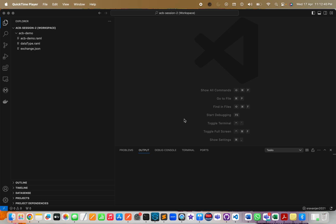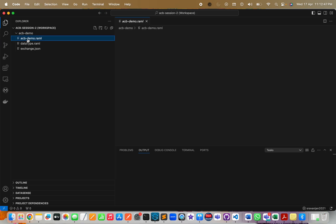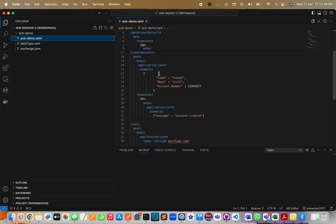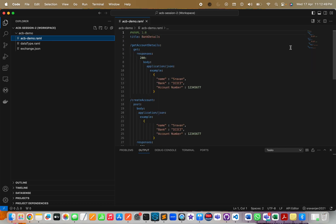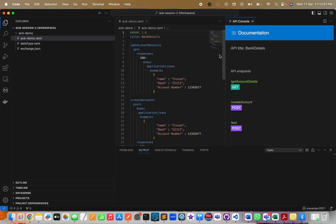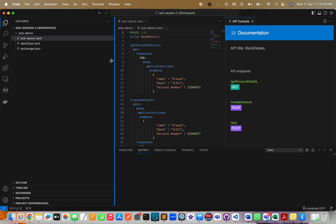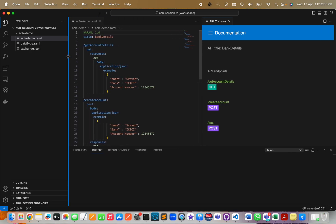We have seen how to create an API spec. You can see here I have an API spec already designed. The next step is to publish to Exchange. Our normal procedure in the Design Center is once you design the API spec, then you click on publish to Exchange.